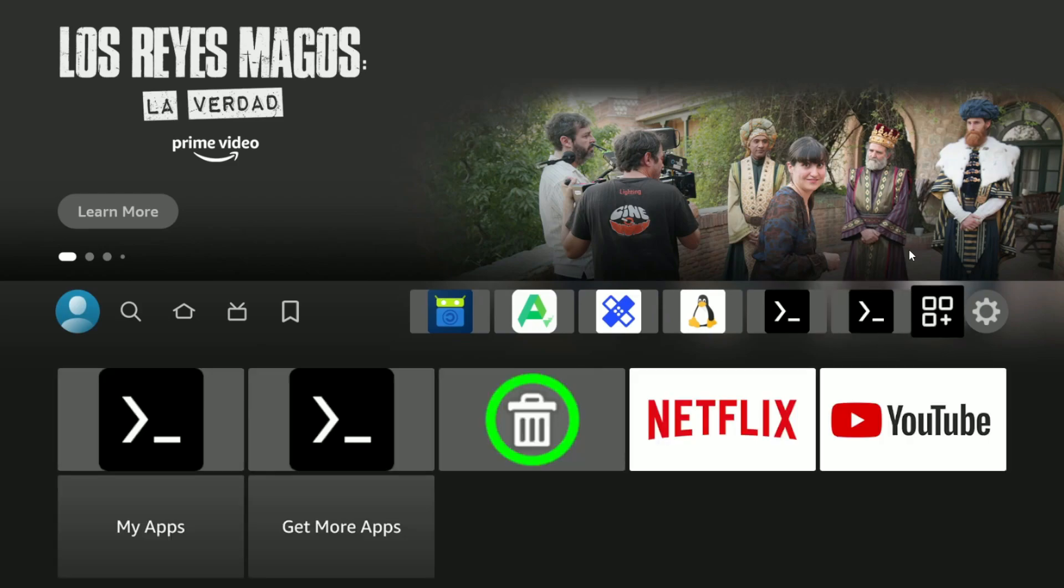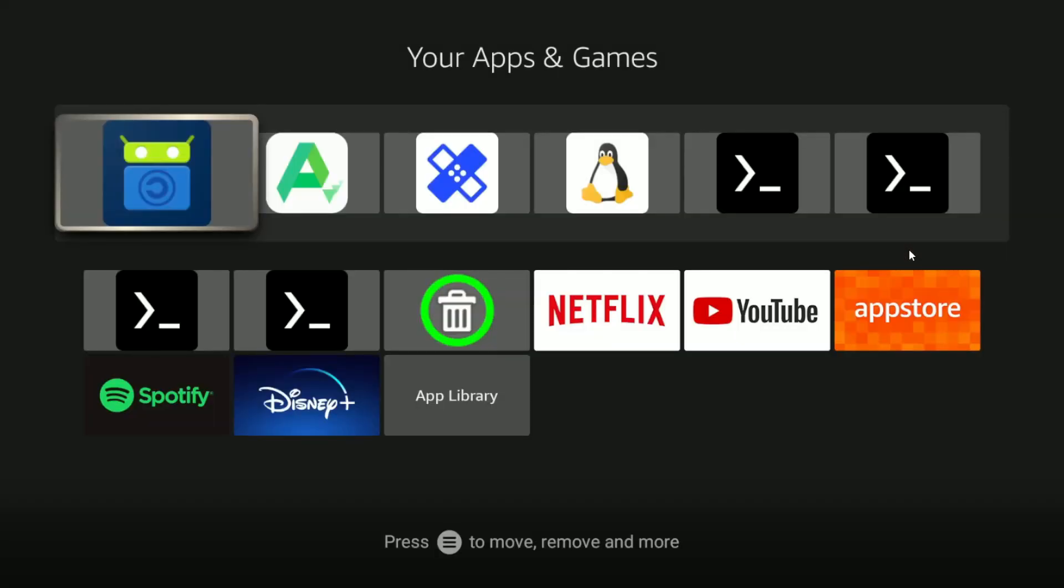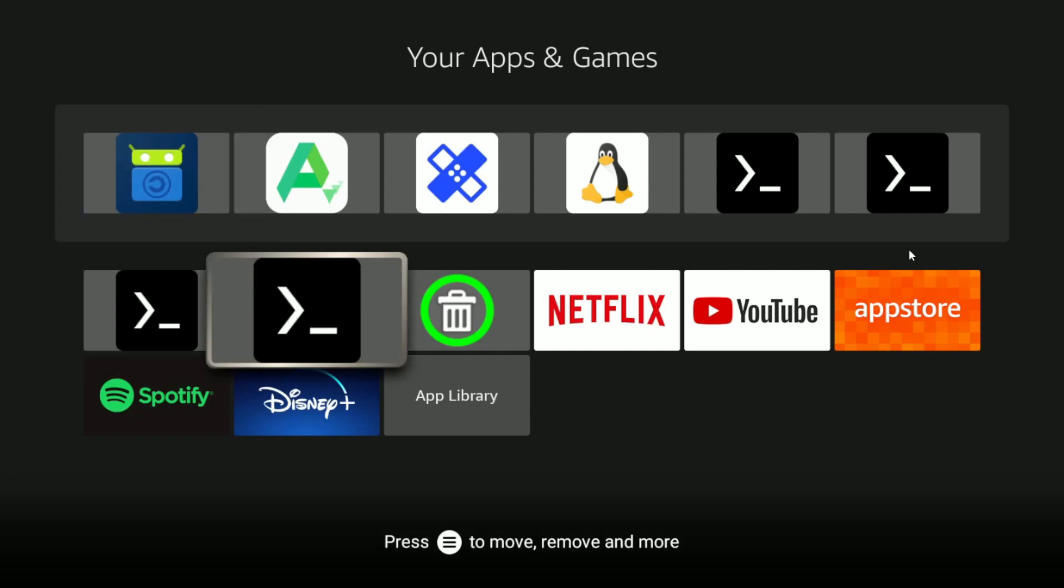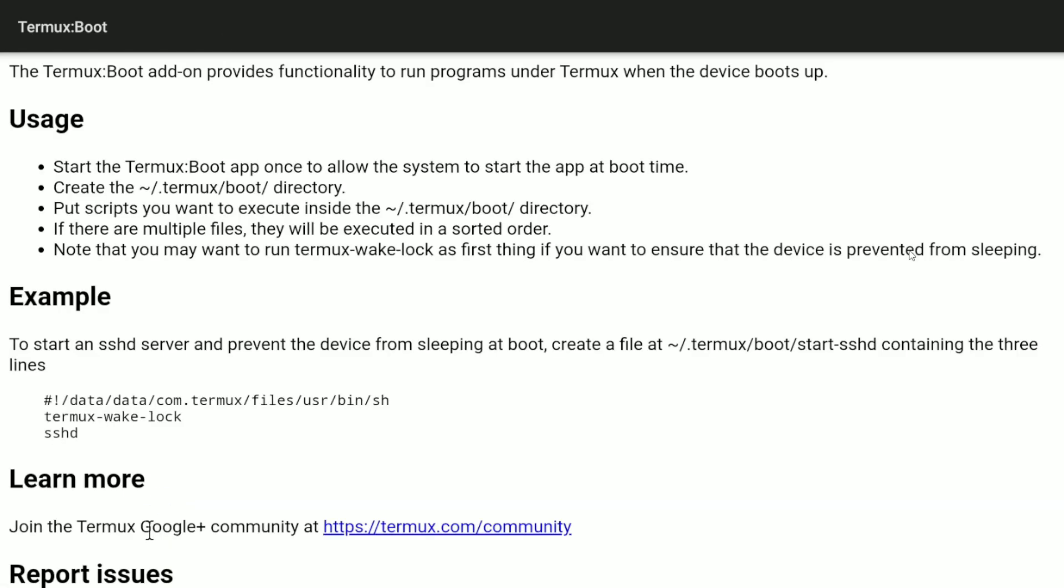Now we go again to the main screen, and again Boot. Now we copy this.